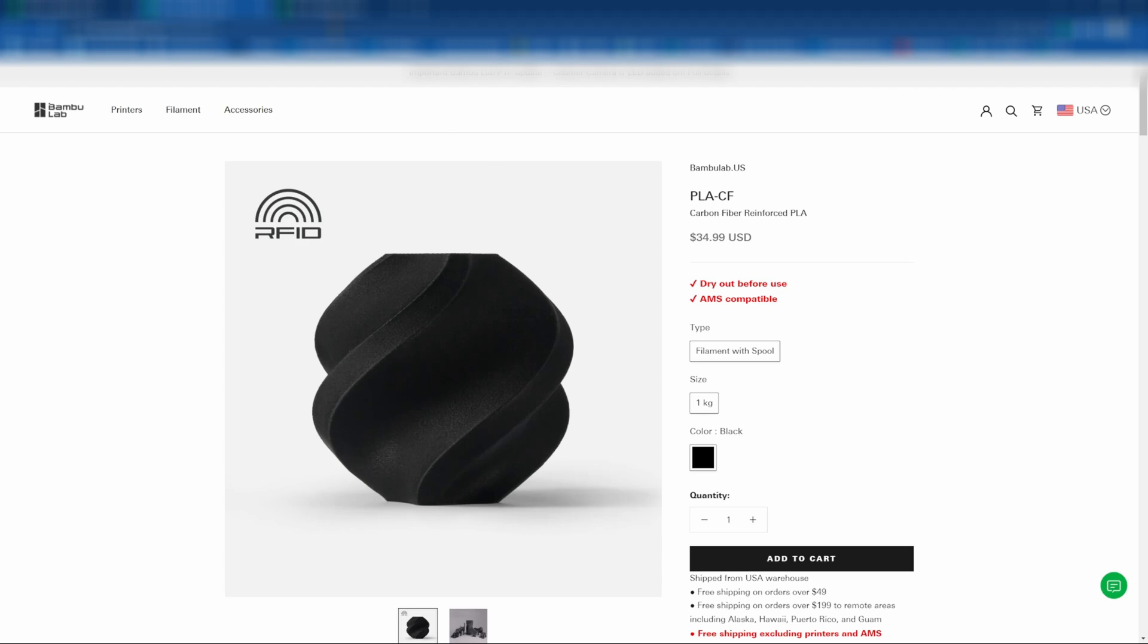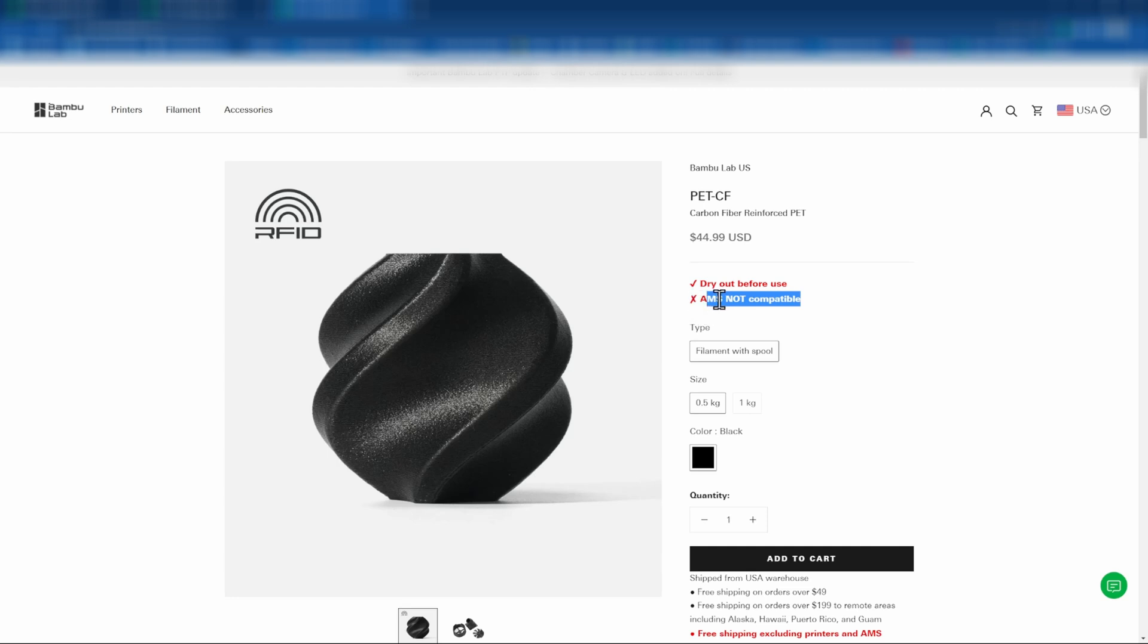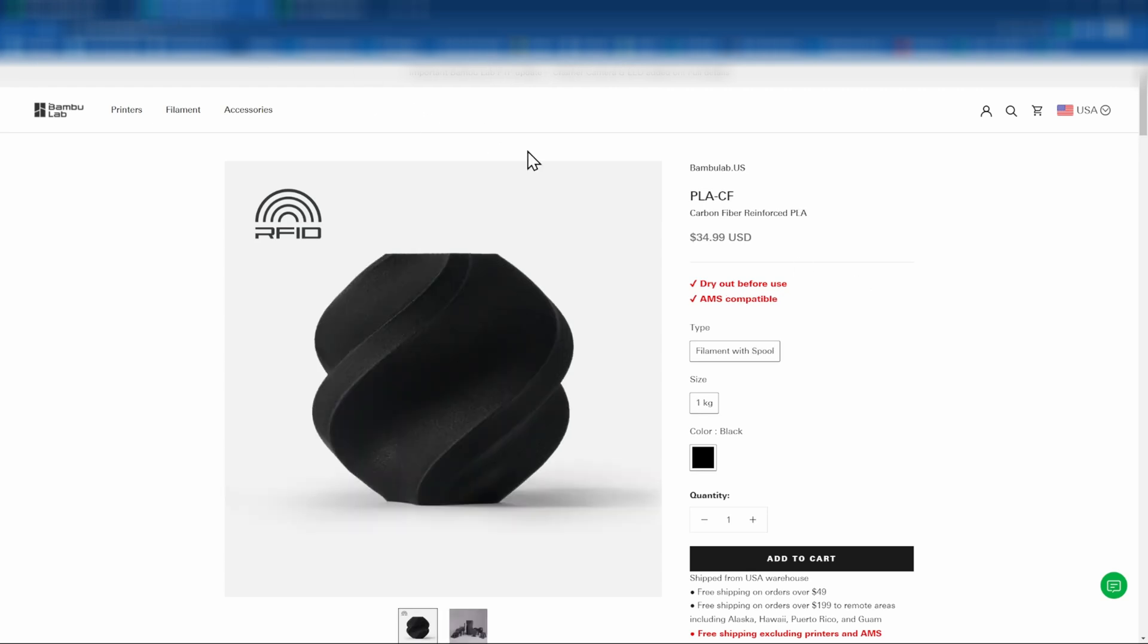Now it doesn't say AMS compatible on all of the carbon fiber filaments. In a future video, we'll be printing with PET-CF, and that is not AMS compatible. So I do believe these product pages are more up to date on the recommendations for these things. So today with PLA-CF, we're going to follow the AMS compatible, and we're also going to dry it out before use. So let's get started on drying it out.